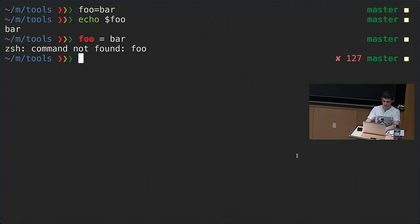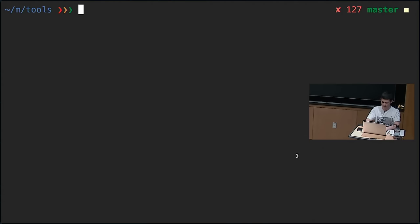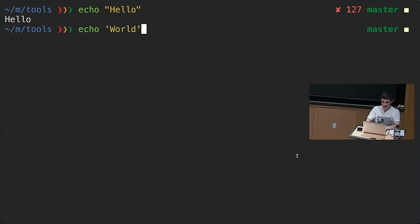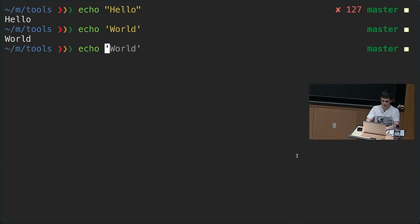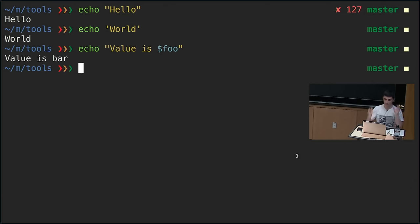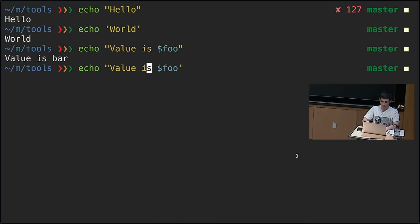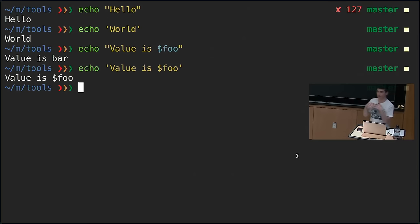Going into strings, in Bash there are two ways to define a string: using double quotes and using single quotes. For literal strings they are equivalent, but for the rest they are not. For example, with double quotes, $foo gets expanded and substituted to the value of the foo variable. Whereas with single quotes, you just get the literal $foo as-is — single quotes won't do variable substitution.